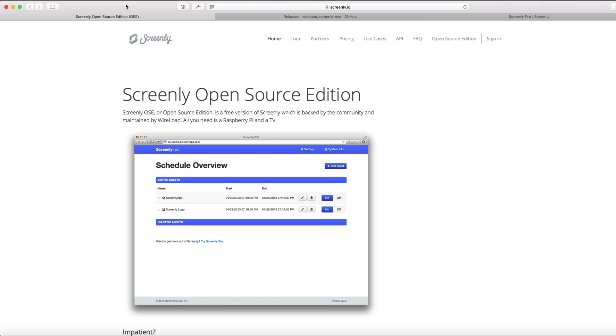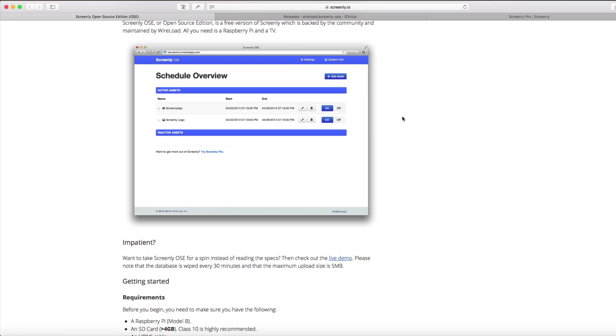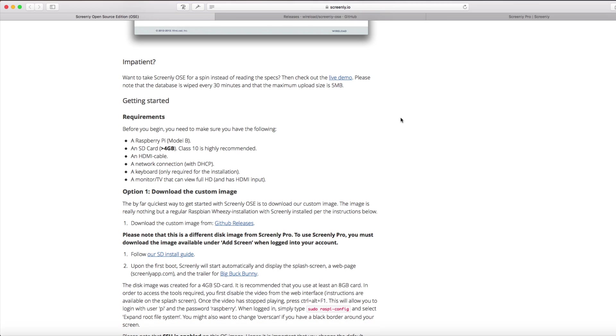To download the files for Open Source Edition, go to Screenly.io/OSE. On that page, scroll down until you find the link that says download the custom image from GitHub releases.